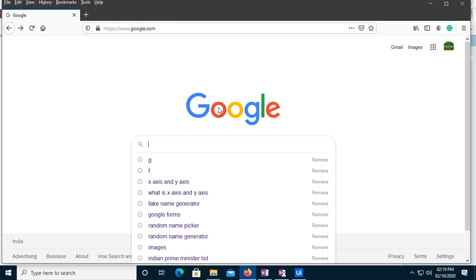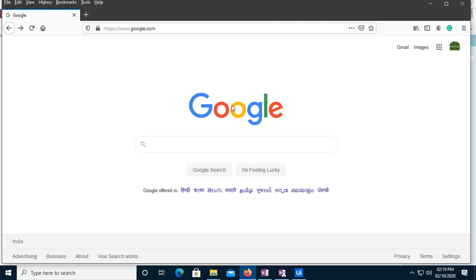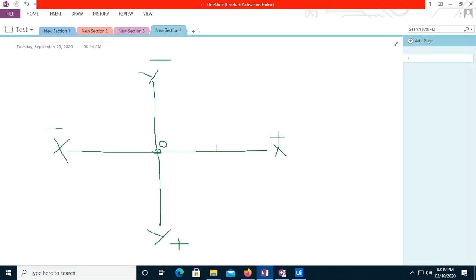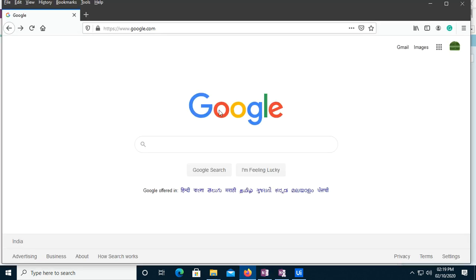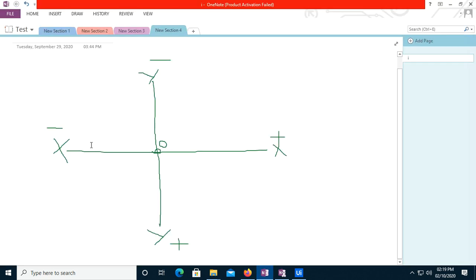If I click here, this is my center point. If I have to go down, I use the Y-axis — that's positive. If I have to click to the left, that is minus X-axis. If I have to go up, that is minus Y-axis. The horizontal axis is called the X-axis and the vertical axis is called the Y-axis.